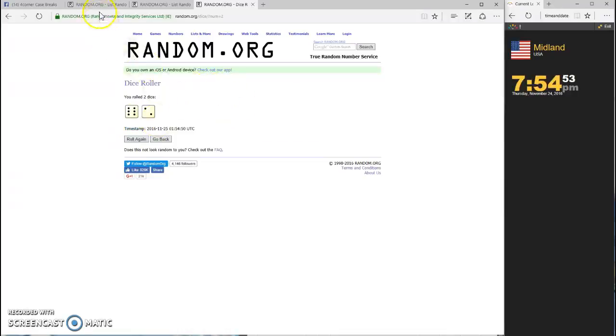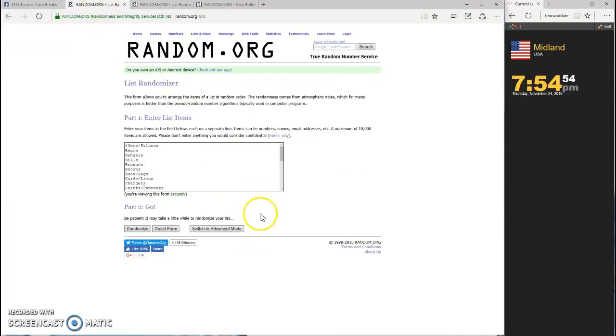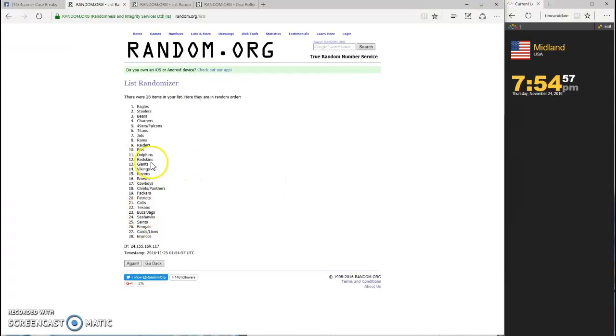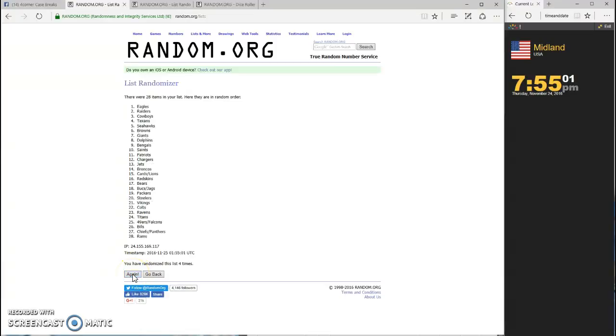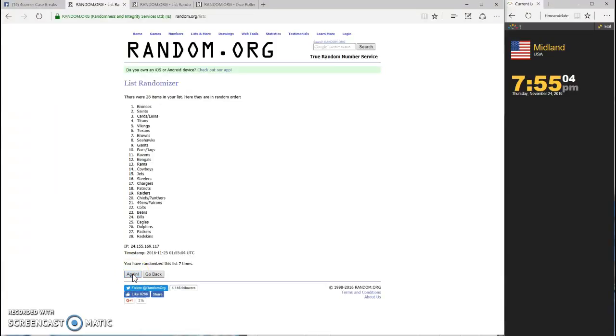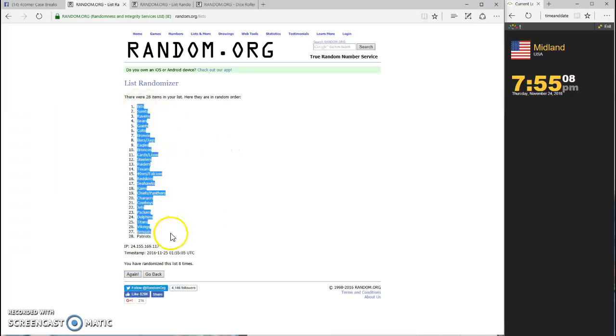Let's do the teams first. One, two, three, four, five, six, seven, and eight. We have the Bills on top and the Patriots on the bottom.